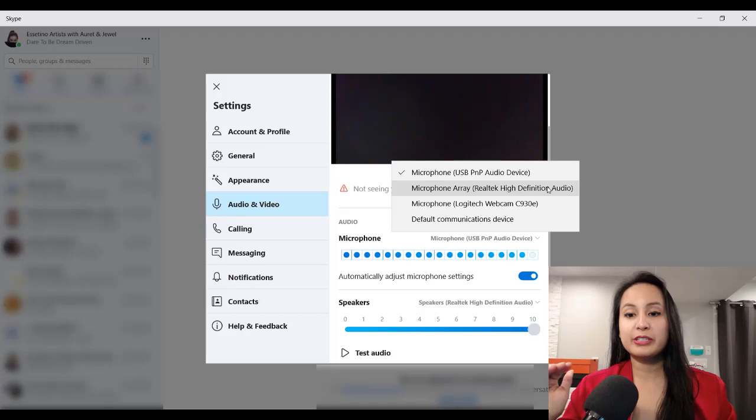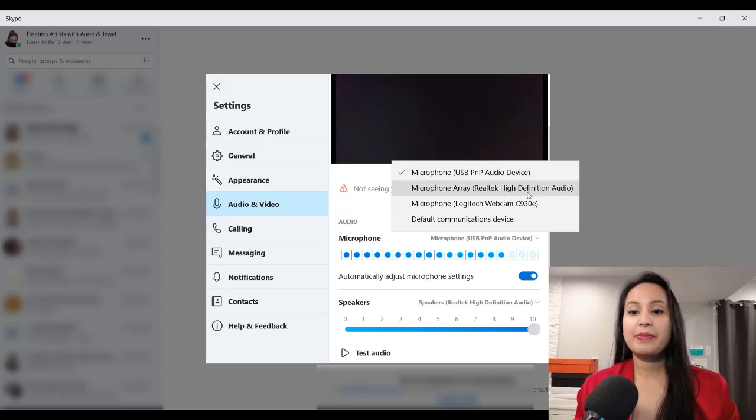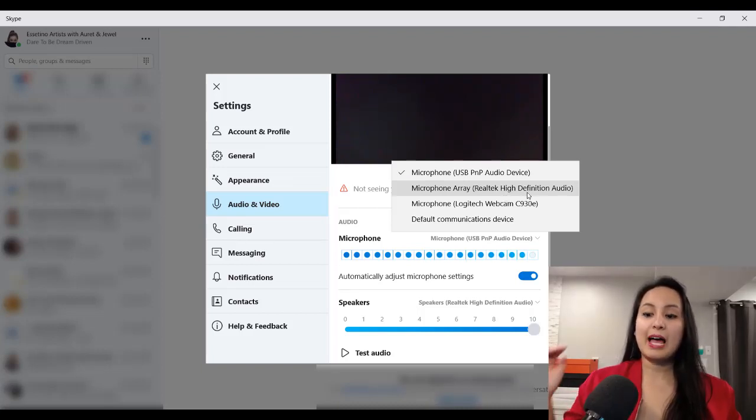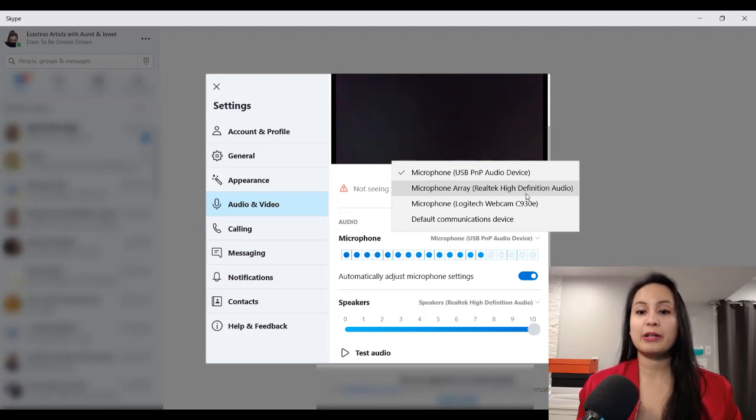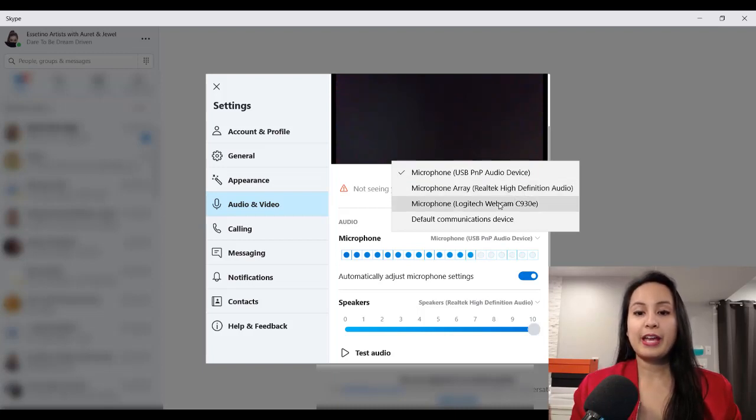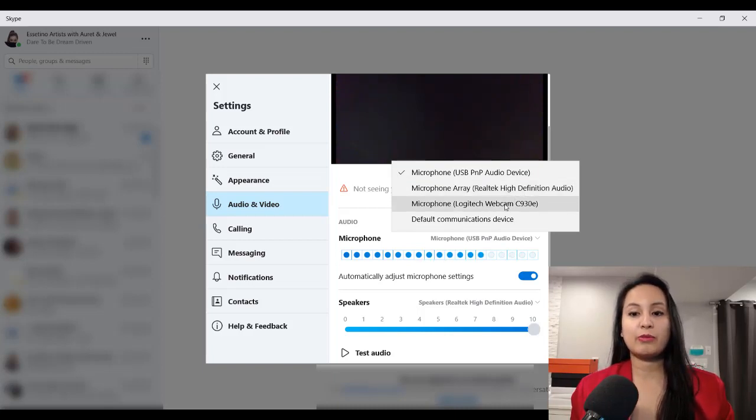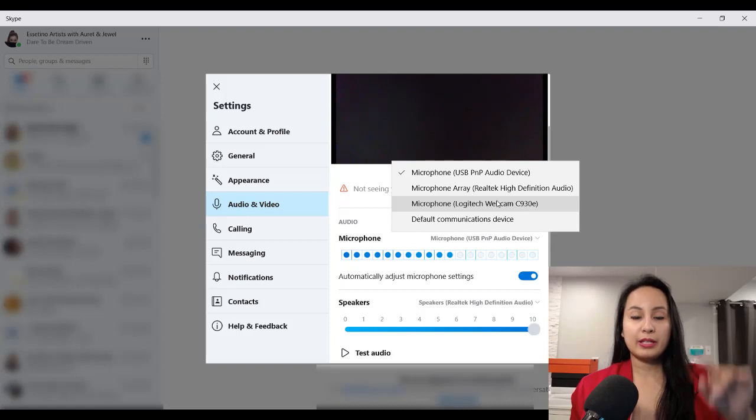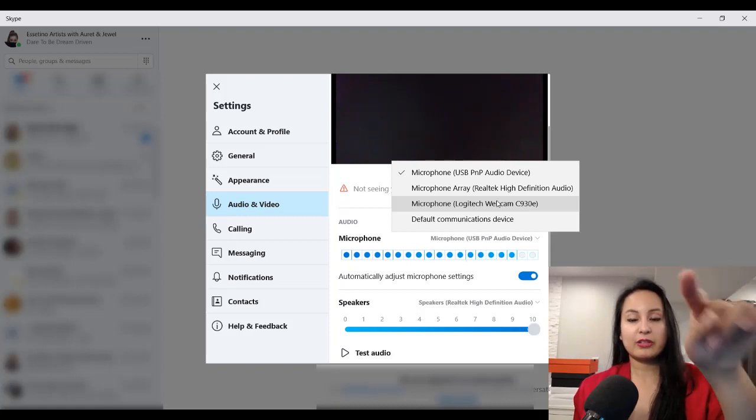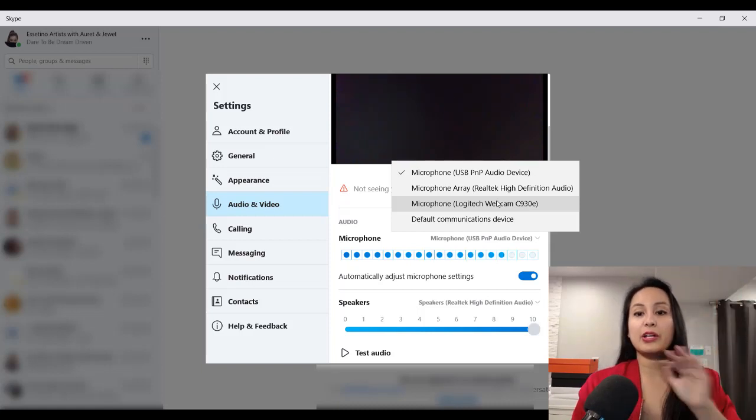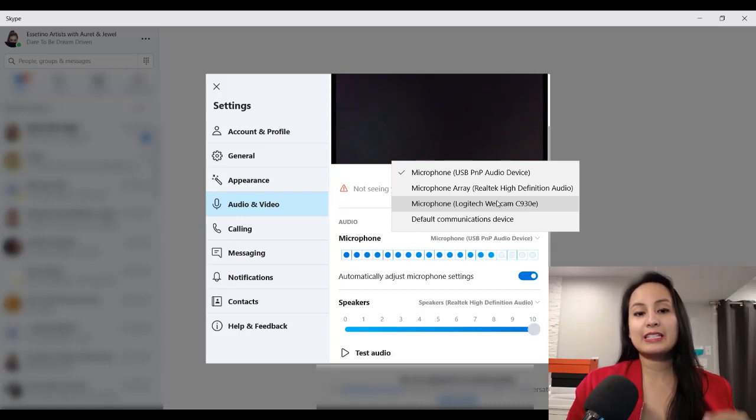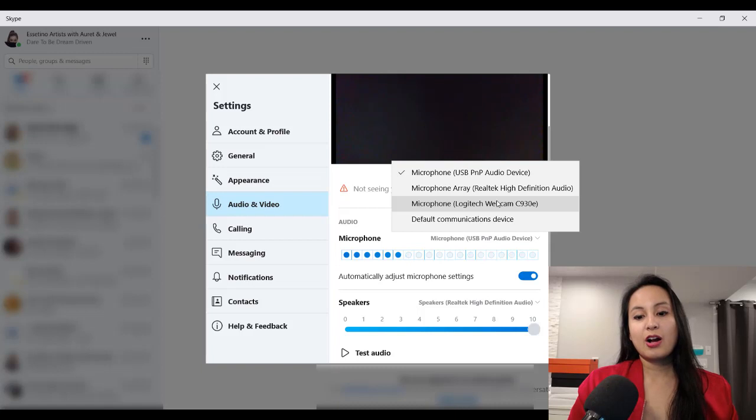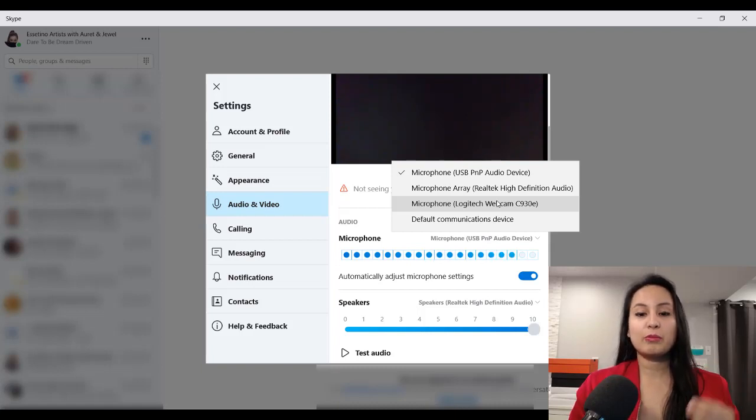Realtek high definition audio, that's my laptop microphone, which is crap. I don't want to use that microphone. And then this is the Logitech webcam, this one right here, that microphone I don't want to use that as well. So you need to set it on the external microphone that you are using.